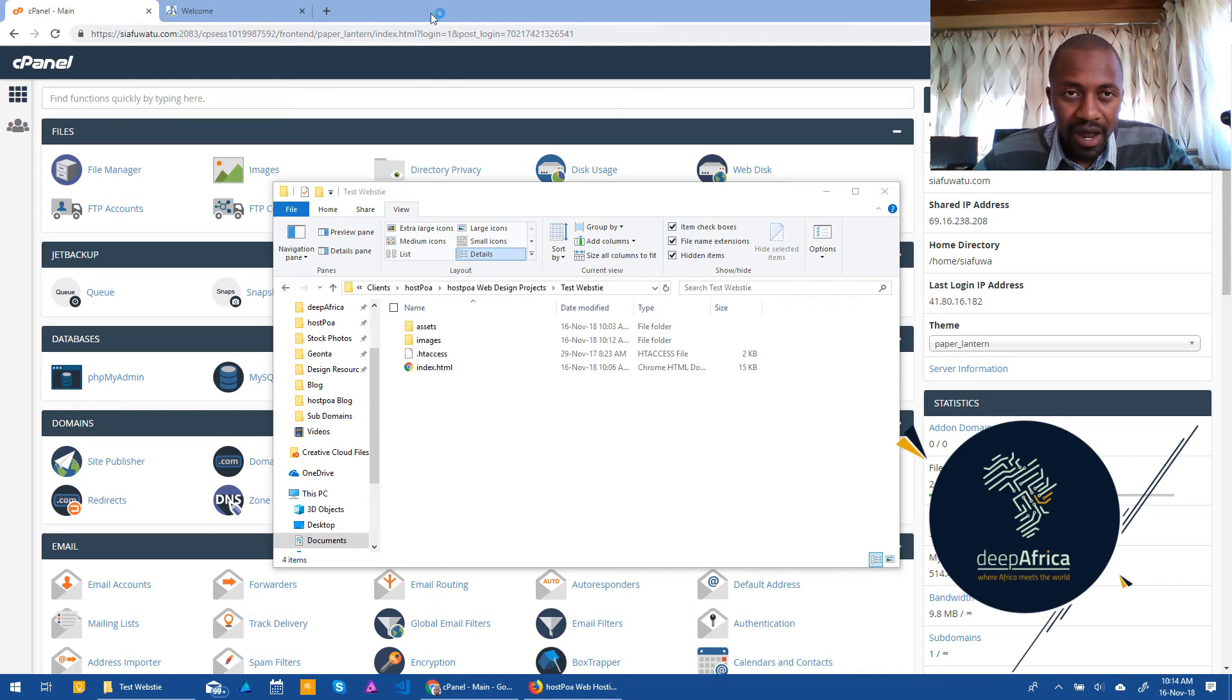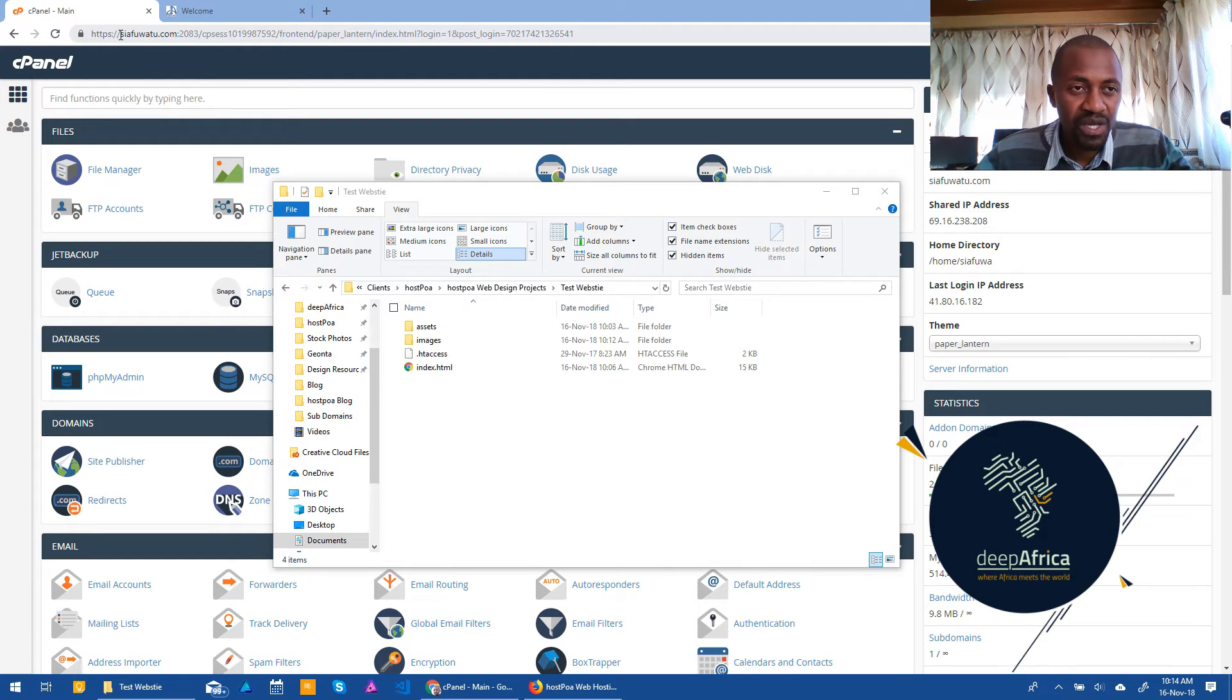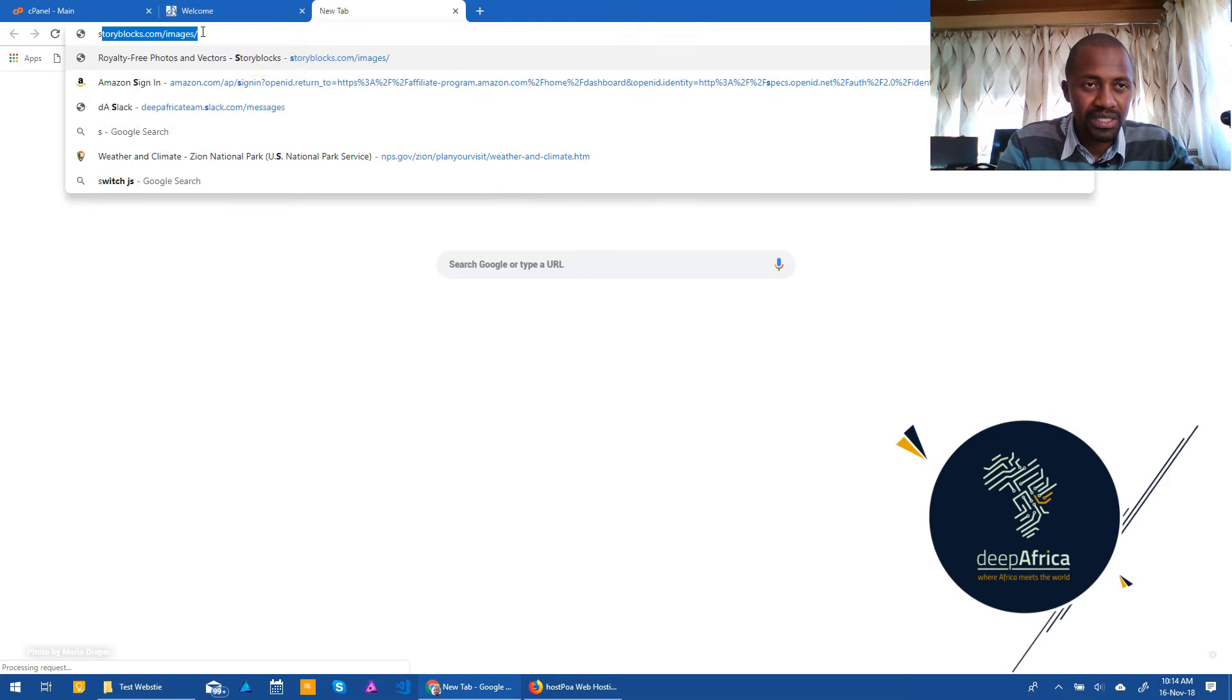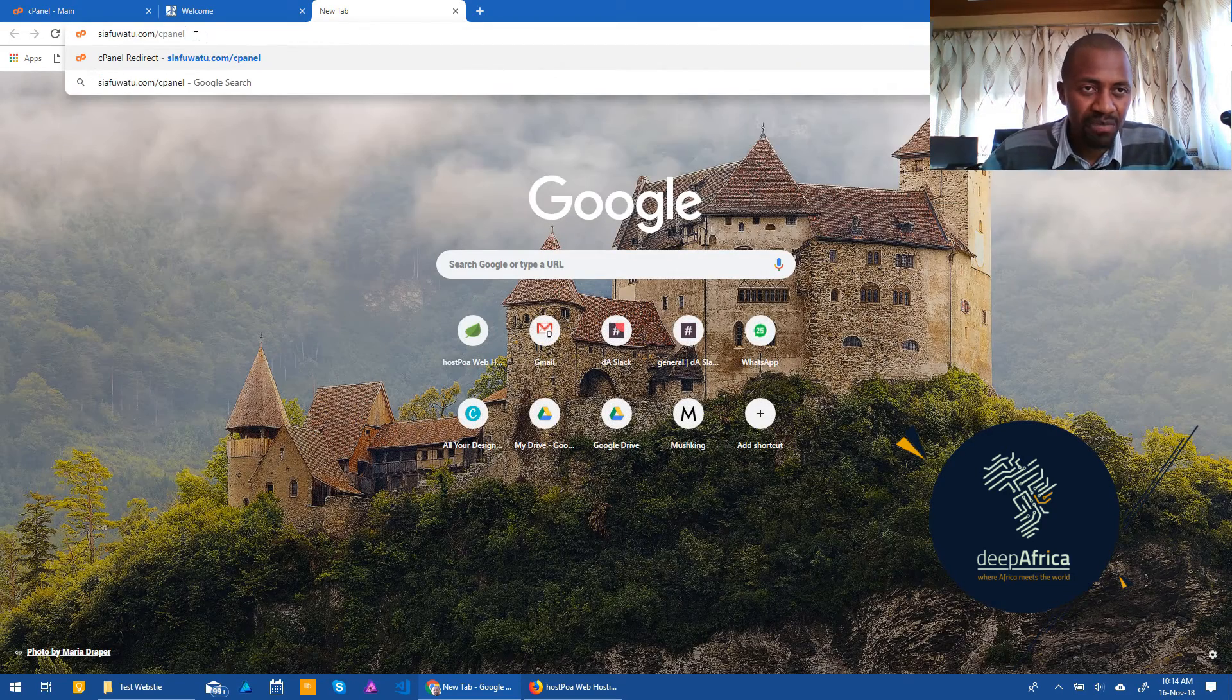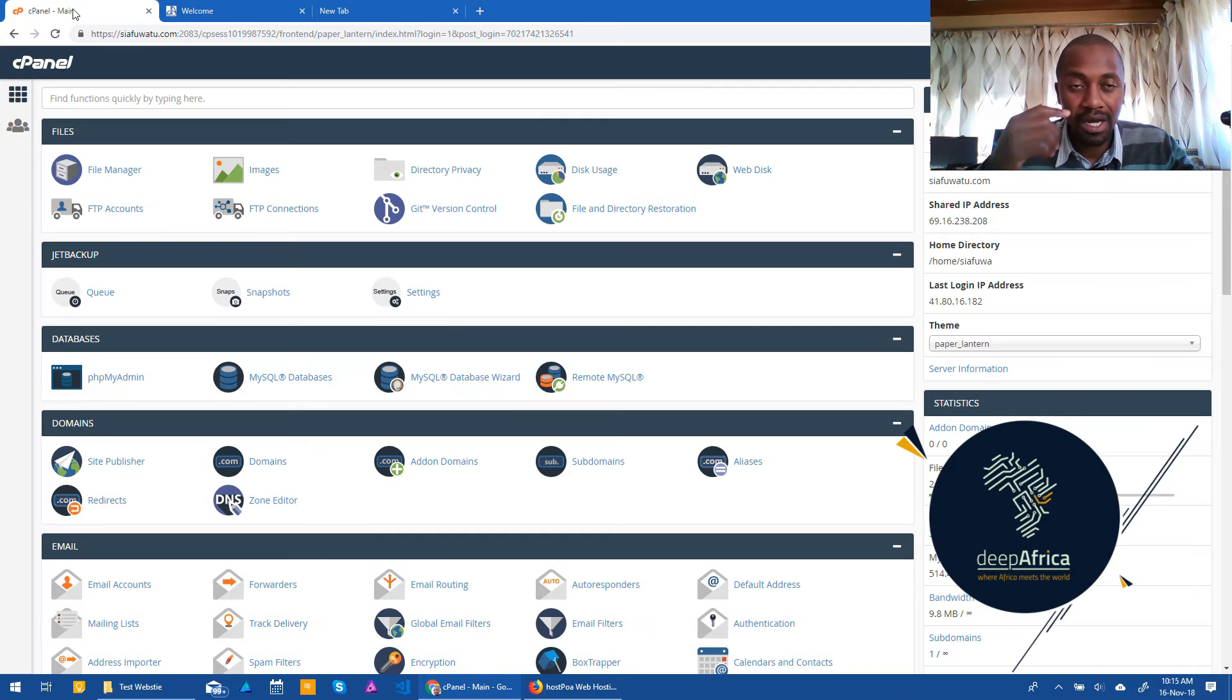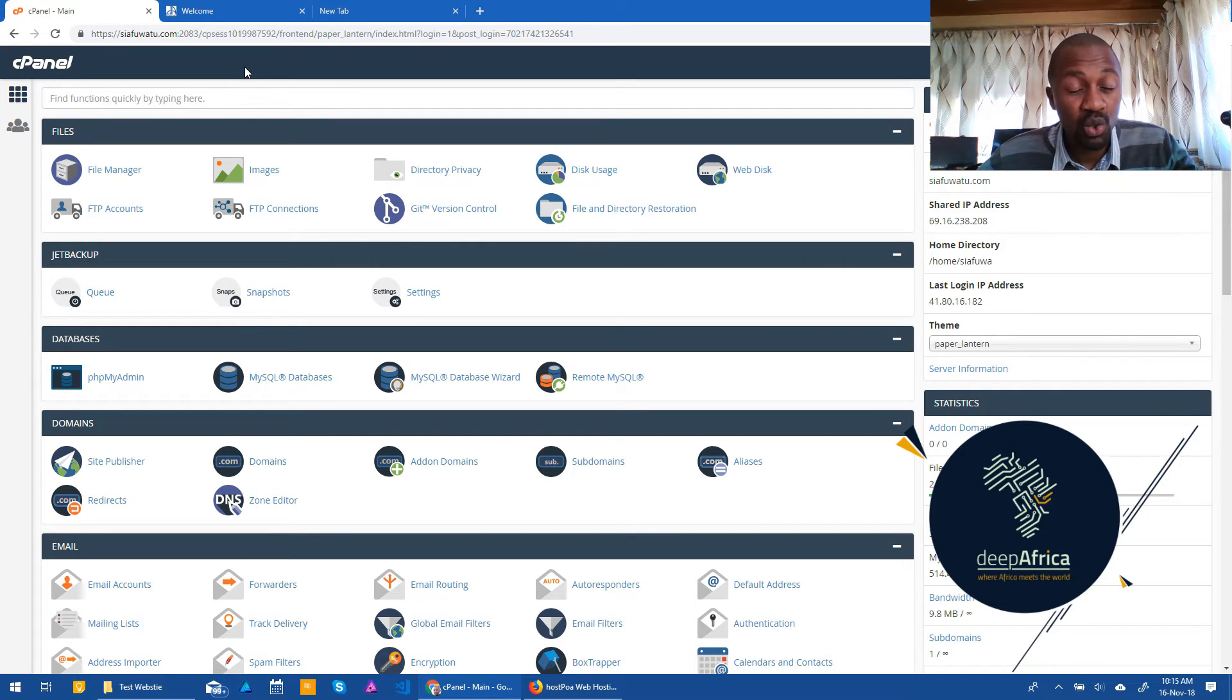So here we are and the first thing that you need to do is log into your cPanel. Now the way you log into cPanel is your domain forward slash cPanel. So for instance, mine is cfwatu.com, so the way I'll get in is cfwatu.com forward slash cPanel, what you're seeing here. Now this would be the main way of logging in. You'll be asked for passwords and login credentials, so basically your admin username and your password.